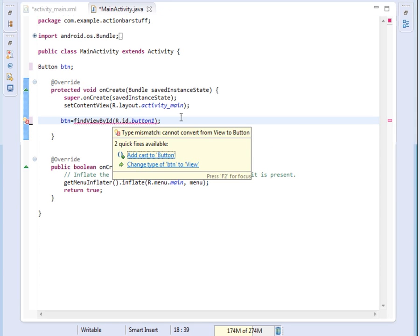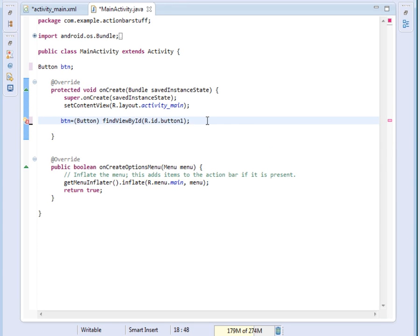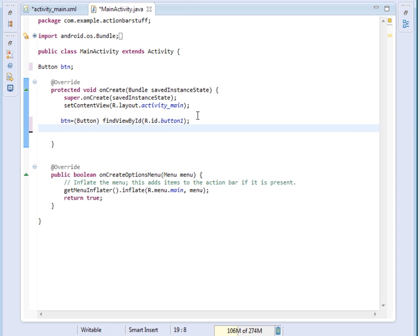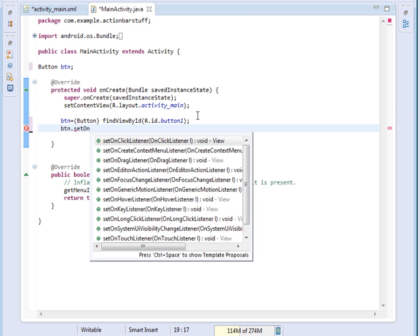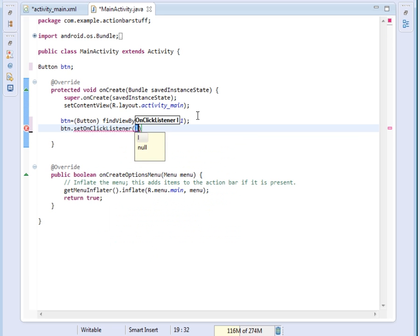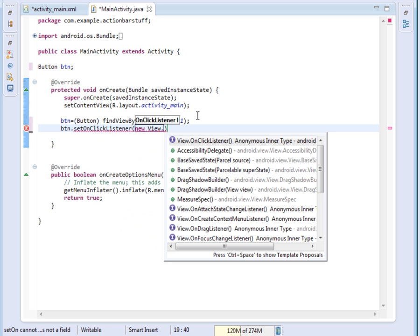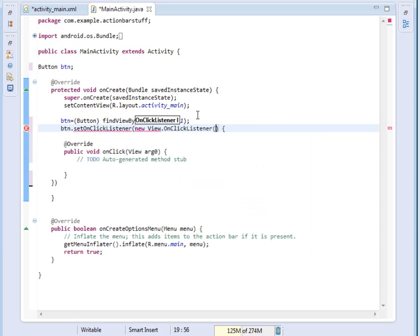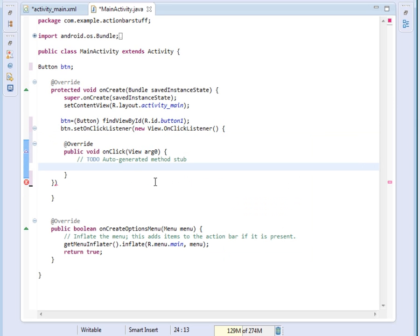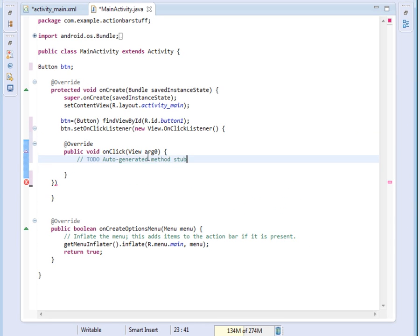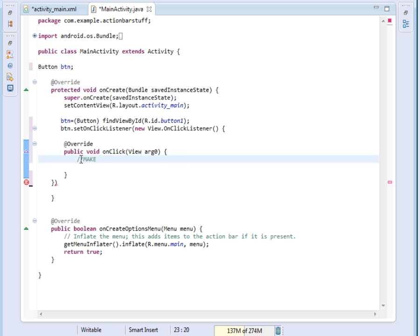Then of course we cast it to Button. After that we'll set its on click listener, so say button.setOnClickListener, new View.OnClickListener. Inside here, the first thing we'll do is enable the action bar button and make it clickable.